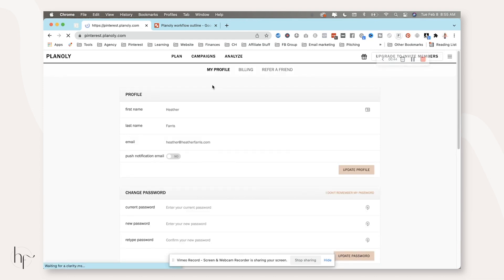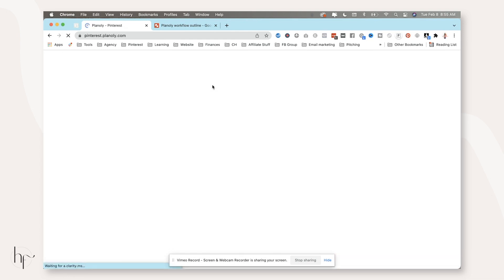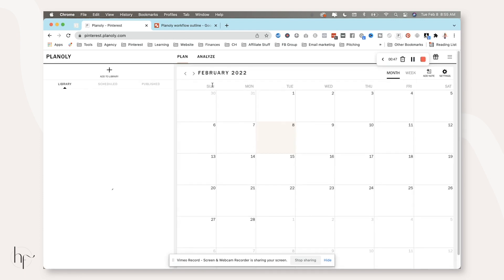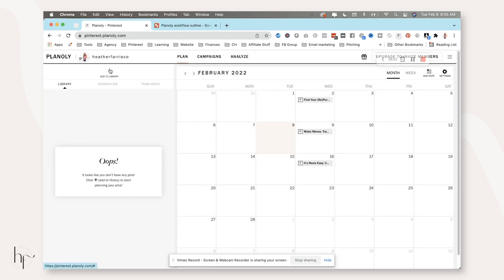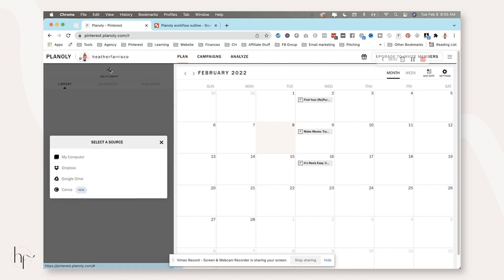So now that we have verified that we are logged into Pinterest inside of Planoly, we're simply going to hop over here and click add to library. If you want to use the embedded Canva feature, this is how you access that.